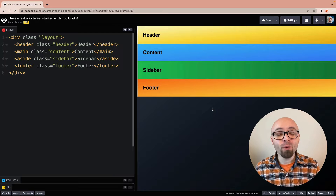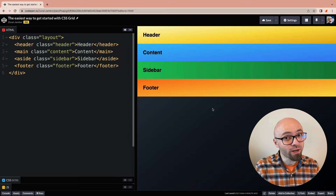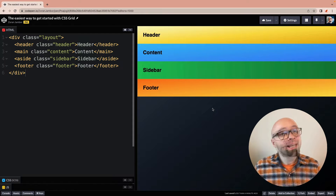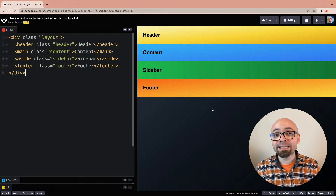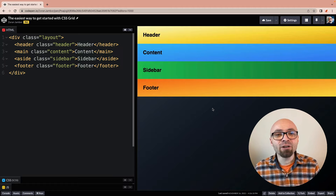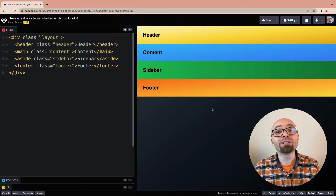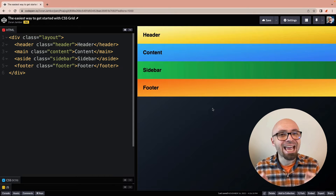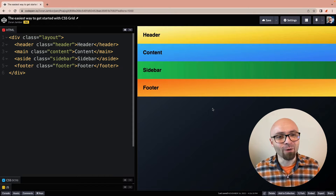In this tutorial, I will show you how to set up Grid using Grid Template Areas. Grid Template Areas is a CSS property that allows you to create a Grid visually, and I'll show you exactly how right now.